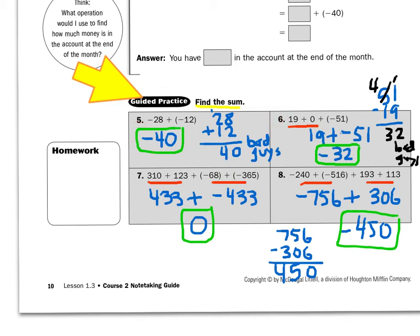Take a look at number six: 19 plus zero plus negative 51. First, 19 plus zero just gives me 19. Now I have 19 good guys and 51 bad guys. Obviously the bad guys are going to win — they have more. When doing the subtraction, I put the winning number on top: 51 minus 19 gives me 32. But since the bad guys win this battle, the answer is negative 32.